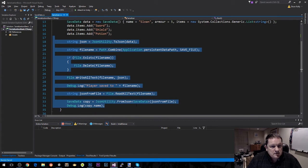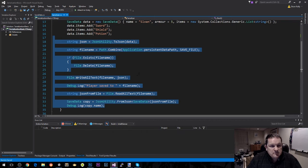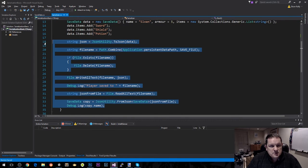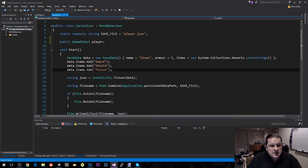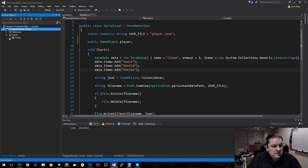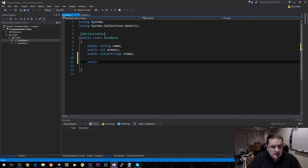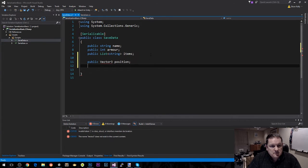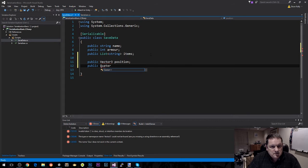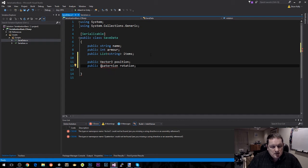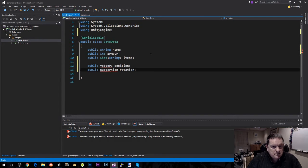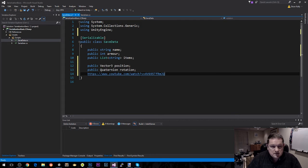All of this code here is pretty much going to remain the same — we're not going to do much changing to this. What is going to change is inside our saved data. Our actually serialized data is going to change. What we're going to add to that is a public Vector3 position and public Quaternion rotation. We're going to do Control-dot there and add our Unity references there.